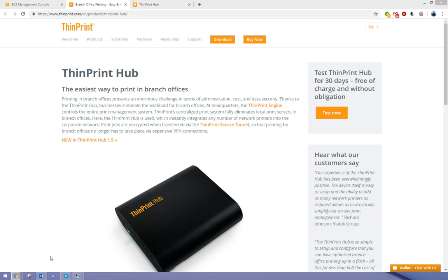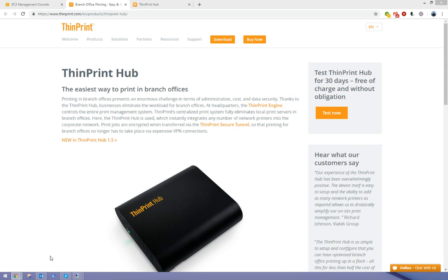We're going to send the print job outside of the terminal server session over the internet, so it's printed via TCP using the ThinPrint secure tunnel. As you can see, there's no need for any VPN connections or anything like that in order to print to remote sites.